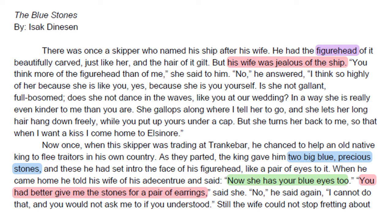'In a way she is really even kinder to me than you are. She gallops along where I tell her to go and she lets her long hair hang down freely, while you put yours up under a cap. But she turns her back to me, so that when I want a kiss I come home to you.' Now once, when the skipper was trading at Trankebar, he chanced to help an old native king.